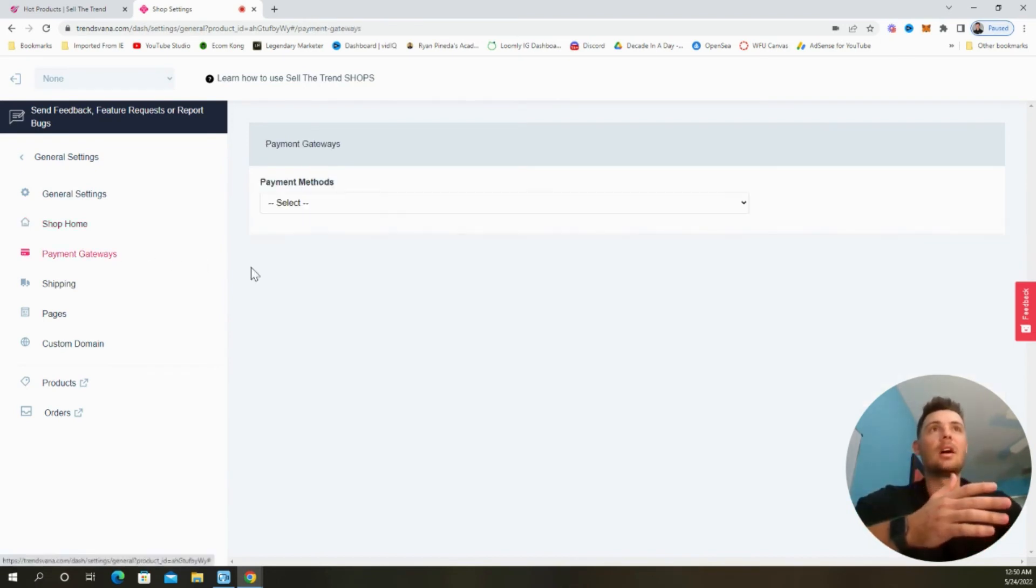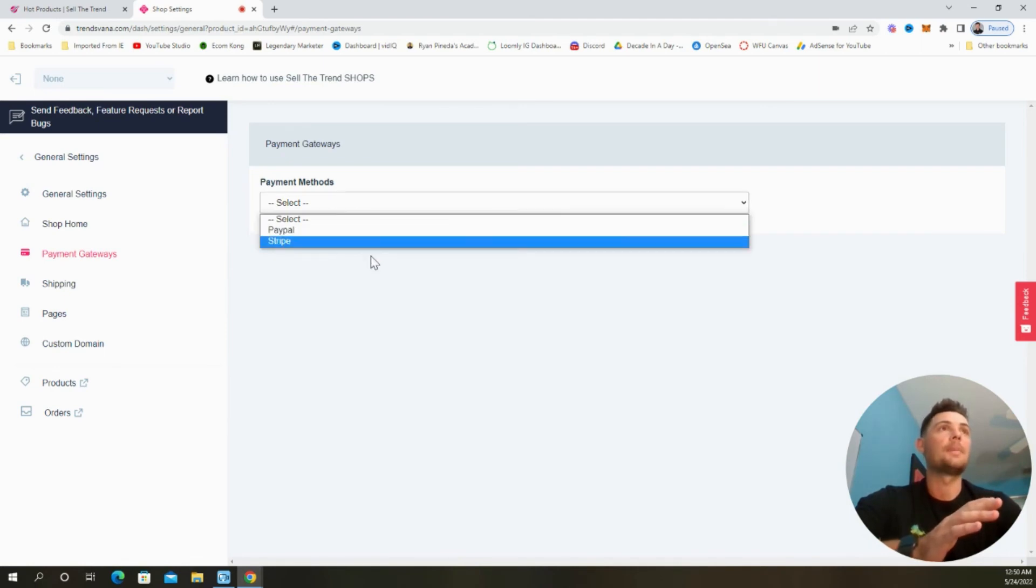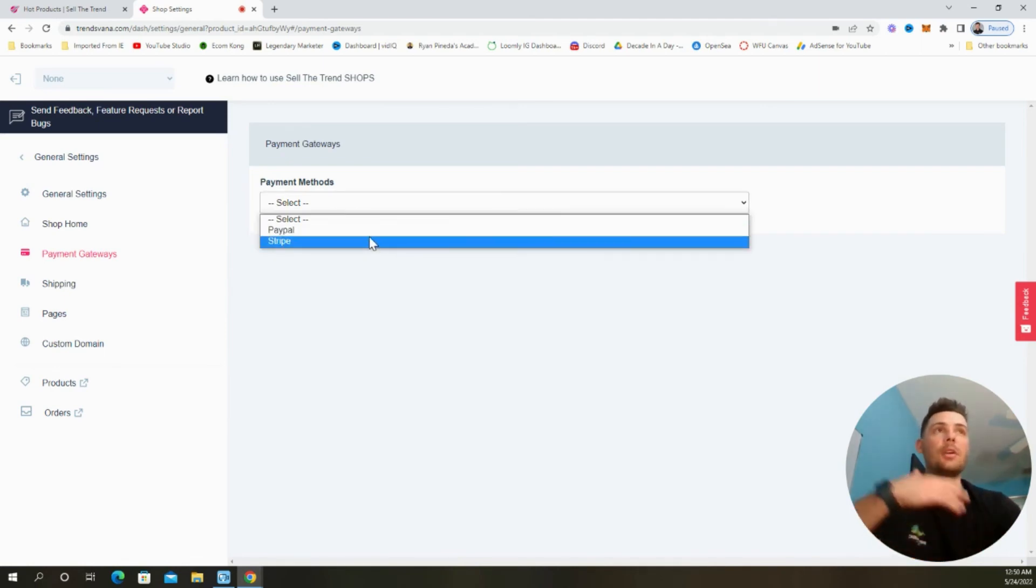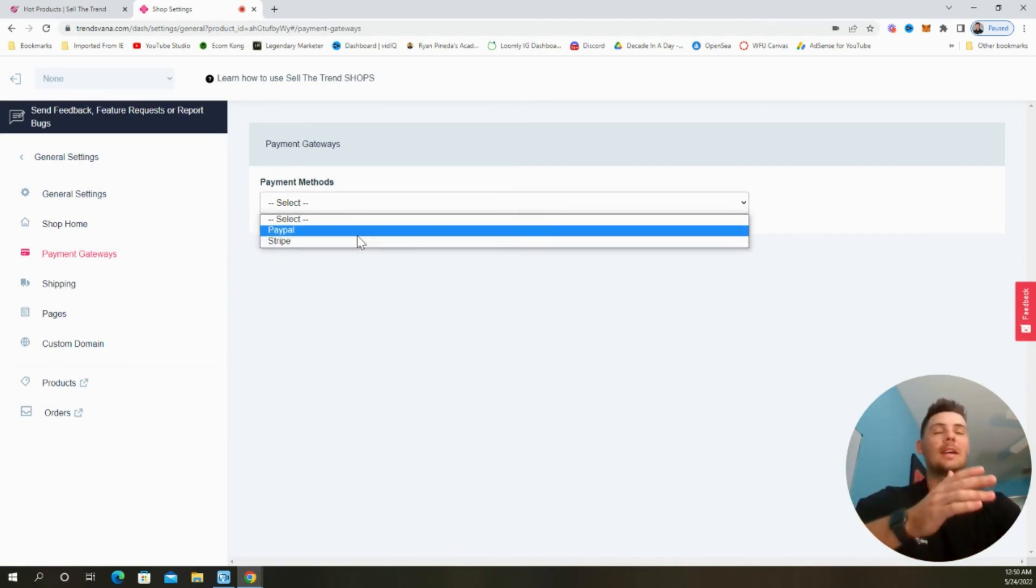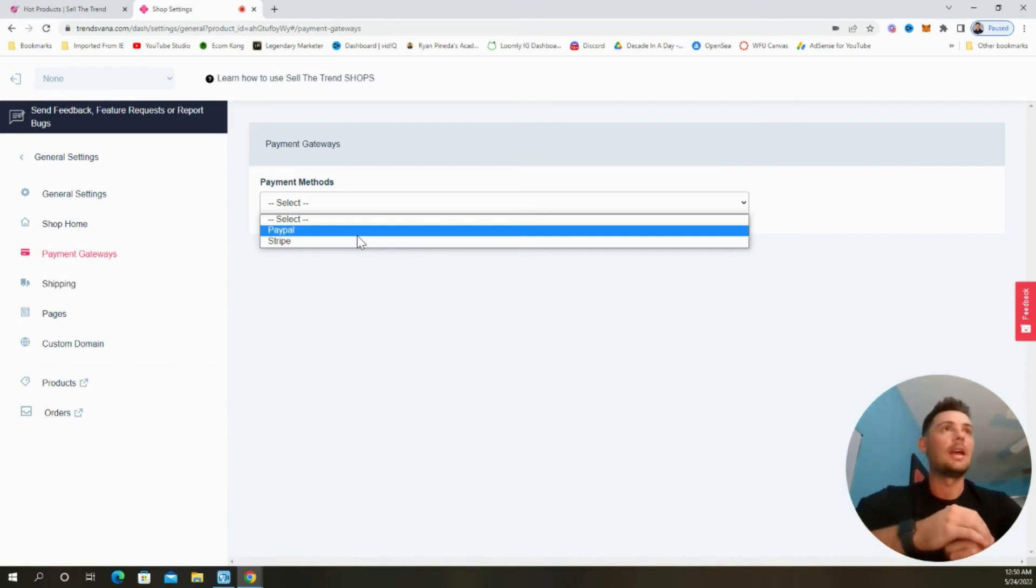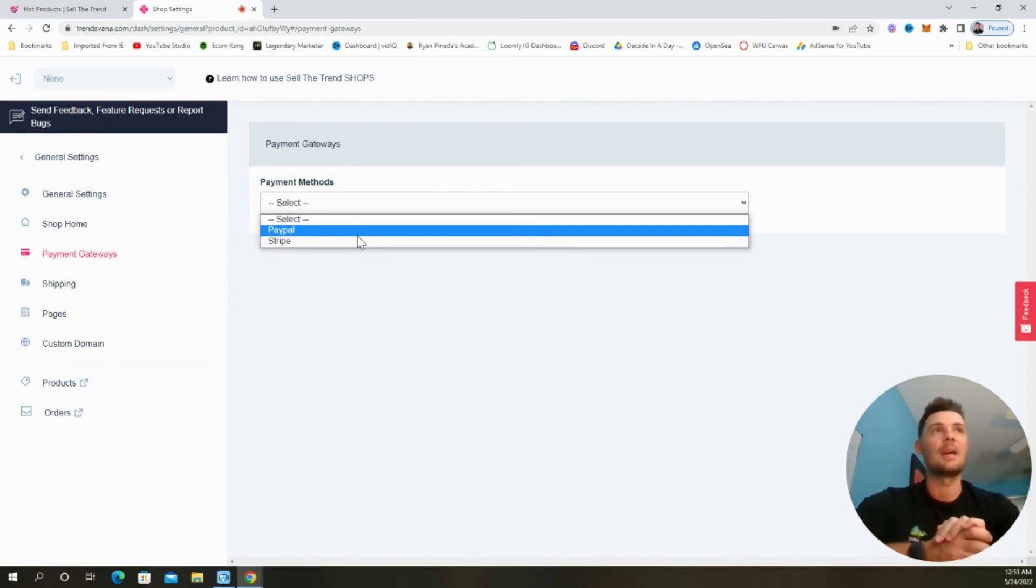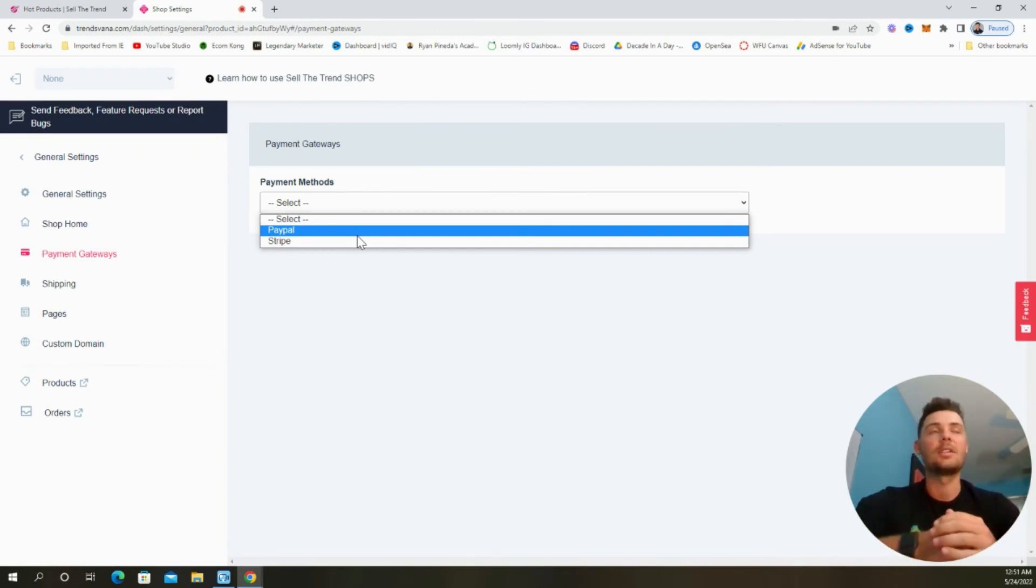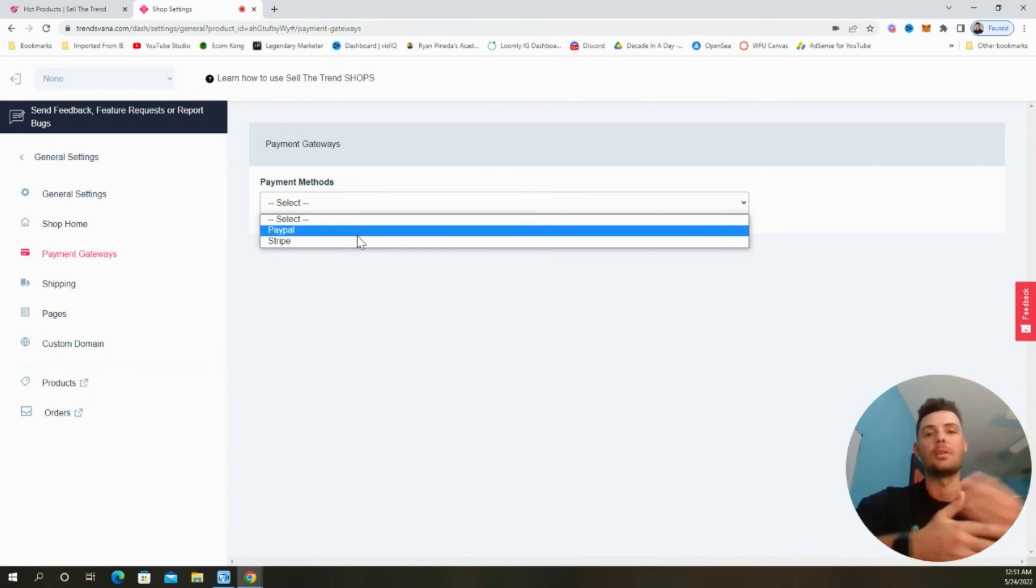Next, we'll go ahead and update some of the payment gateways. Now Sell The Trend Shops has partnered with PayPal and Stripe. So once we select these, it'll prompt us to log in or create an account. And once you do that, you'll be able to begin accepting payments from your customers. So this is going to be a critical step towards actually selling on your site. So be sure to follow the directions laid out as you go through this process.